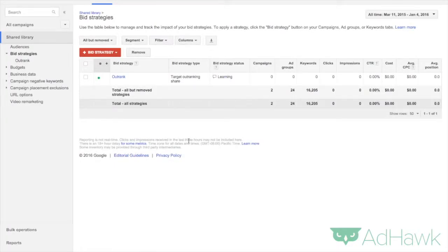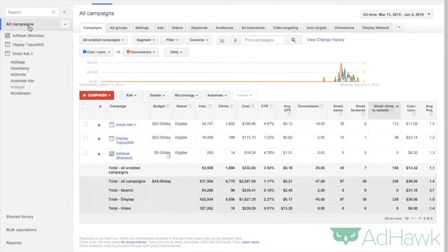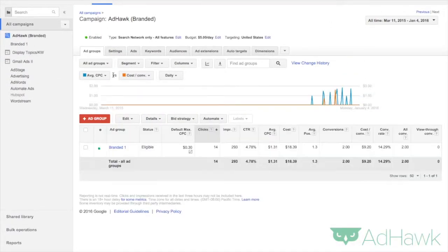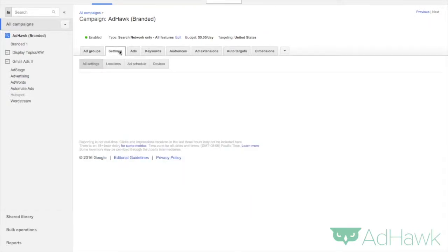Now that I've created this bid strategy, I need to go back to my campaigns, click into your campaign, and go to settings.